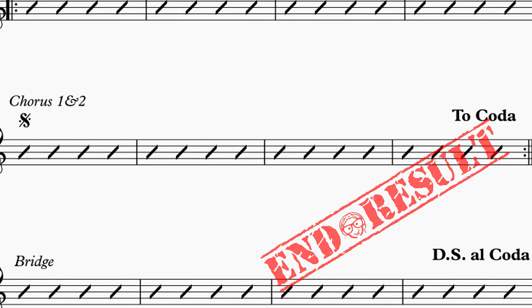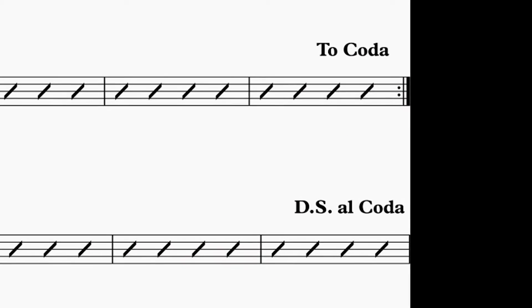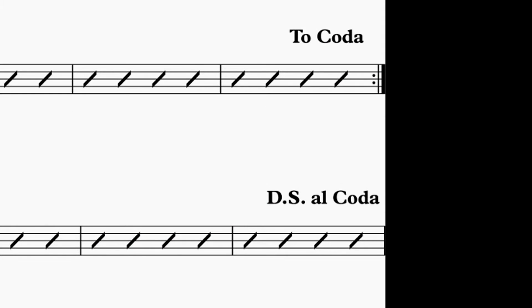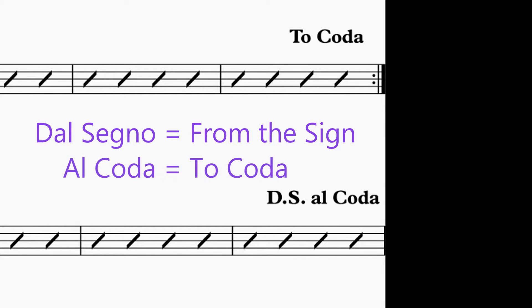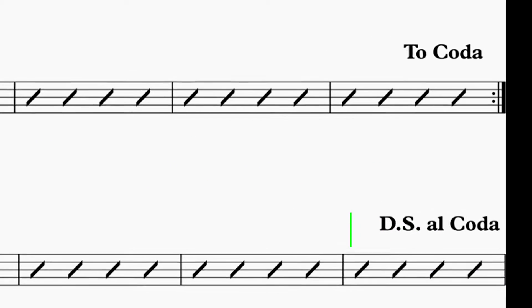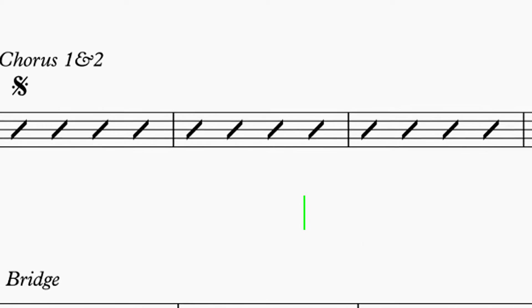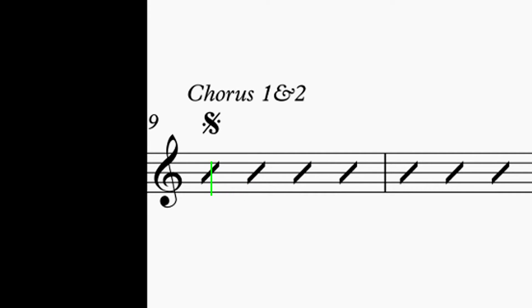Let's start with explaining DSL coda and breaking down the term. DS stands for del segno, which in English means from the sign. Alcoda means to coda. So when you write DSL coda in Sibelius, when Sibelius hits DSL coda, it is going to go back to the segno and play back from there instead of the beginning of the score.